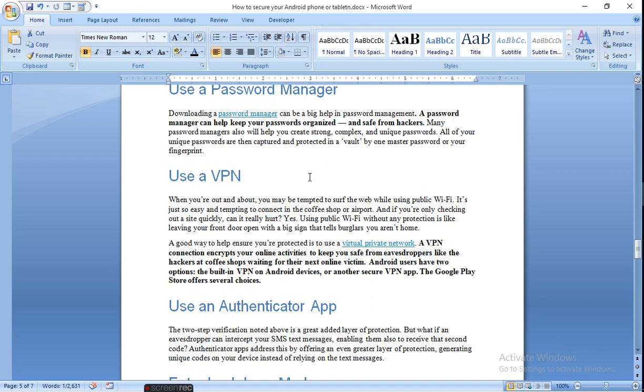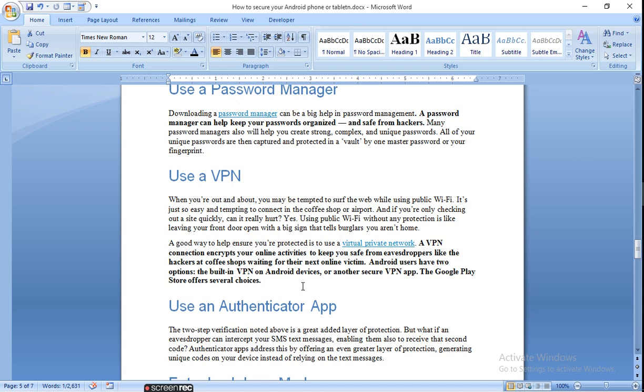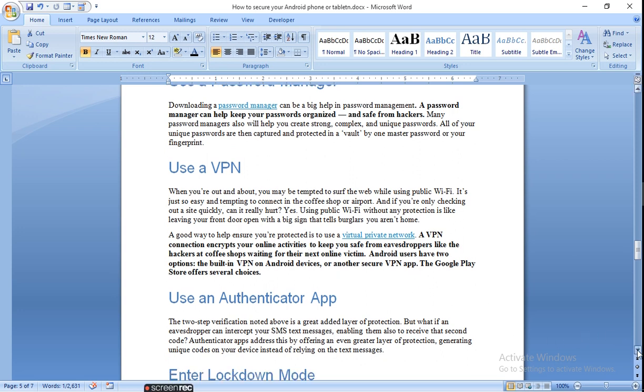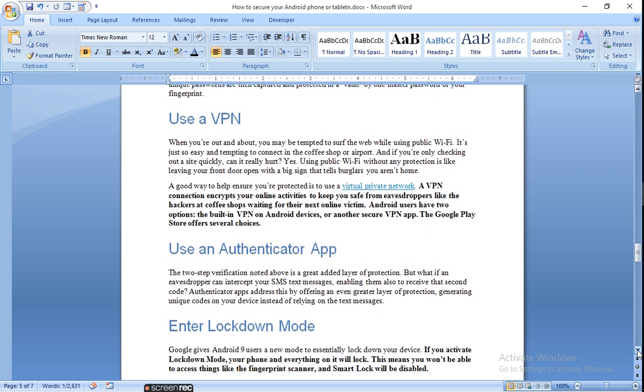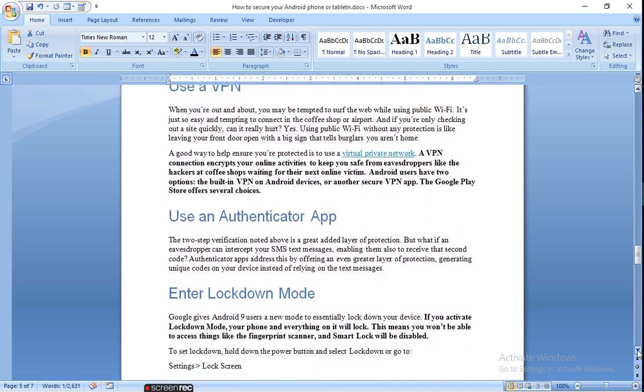Use a virtual private network connection. Encrypt your online activities to keep you safe from evaders or hackers like at a coffee shop waiting for the next online victim. Android users have two options: the built-in VPN on Android devices or another secure VPN app. The Google Play Store offers several choices through which you can protect your data on WiFi. Virtual private network is a private network which you can use for high access of data and encrypted data and protect yourself.